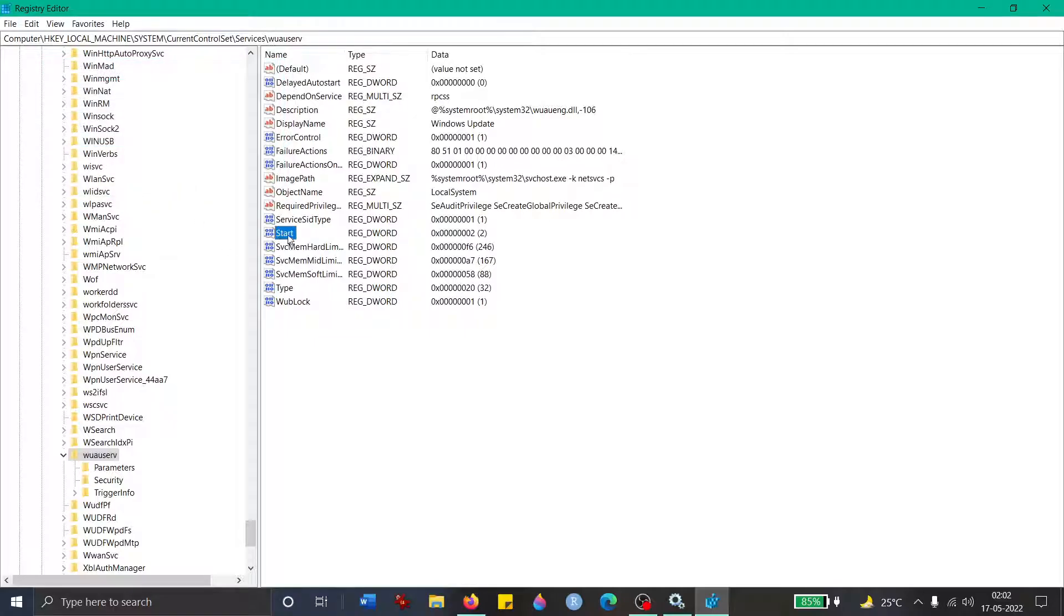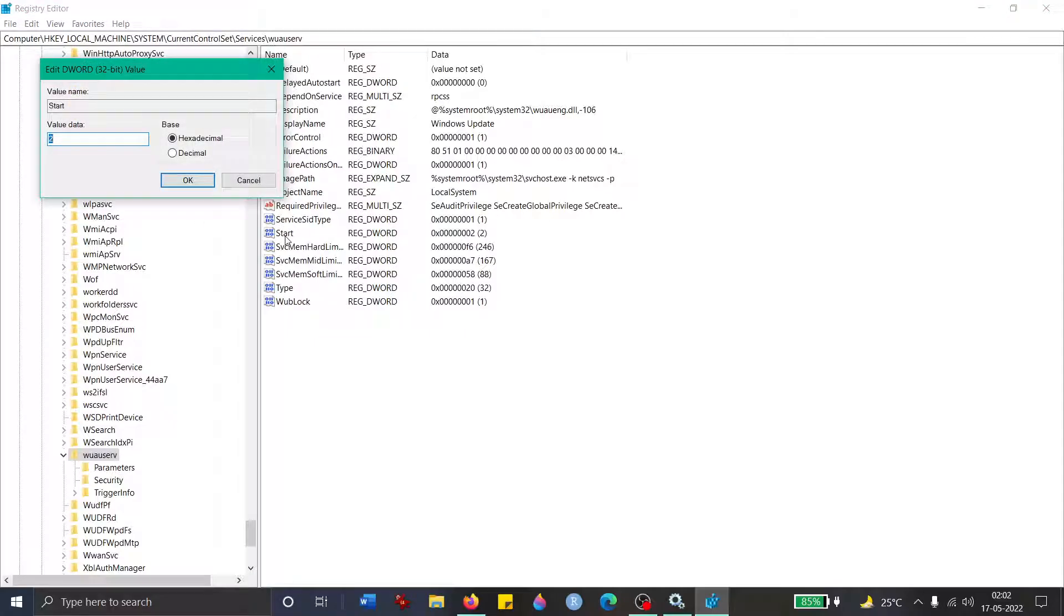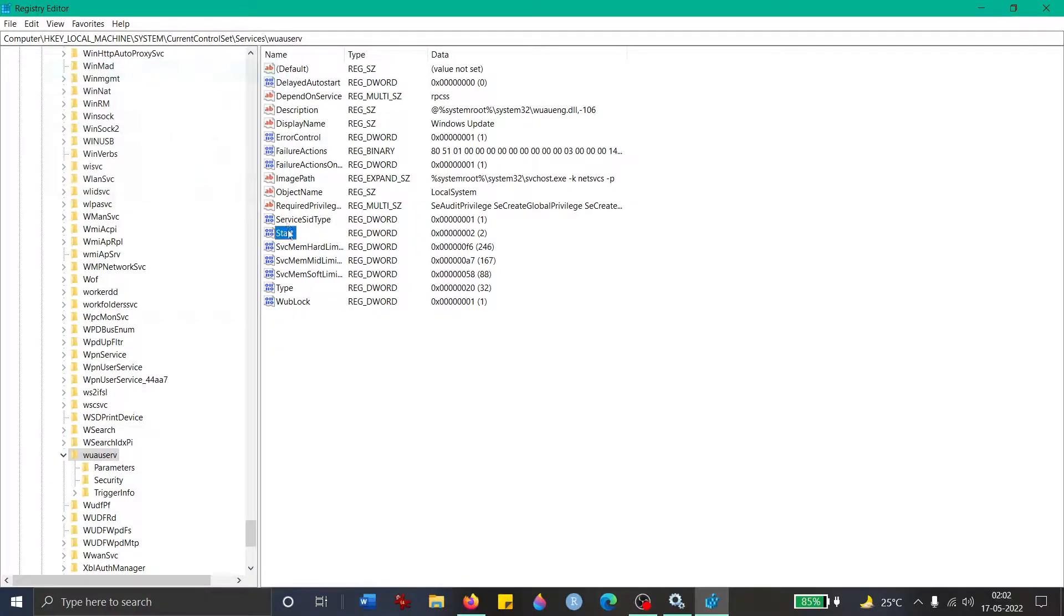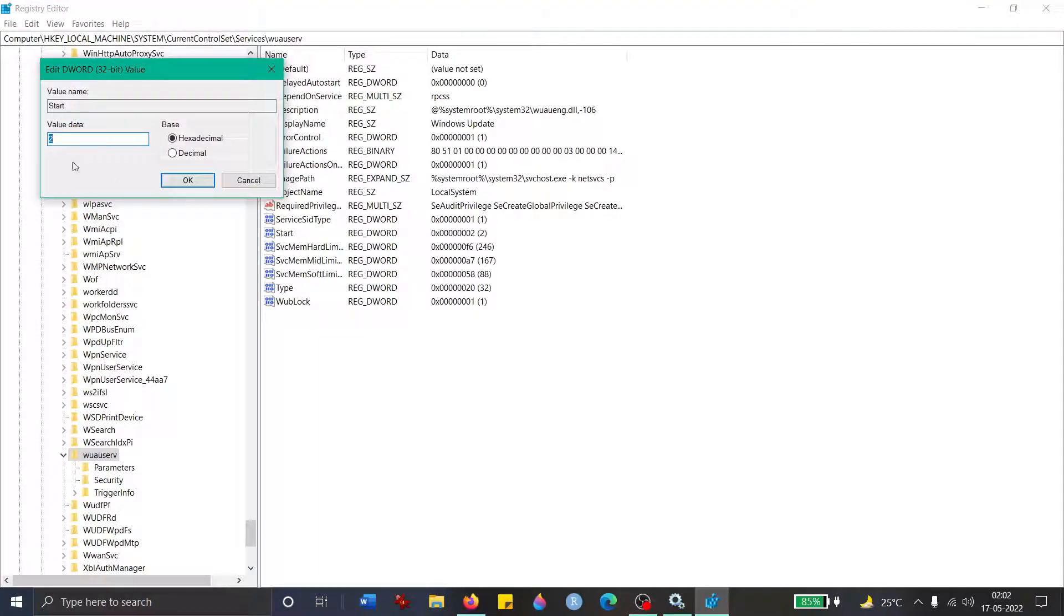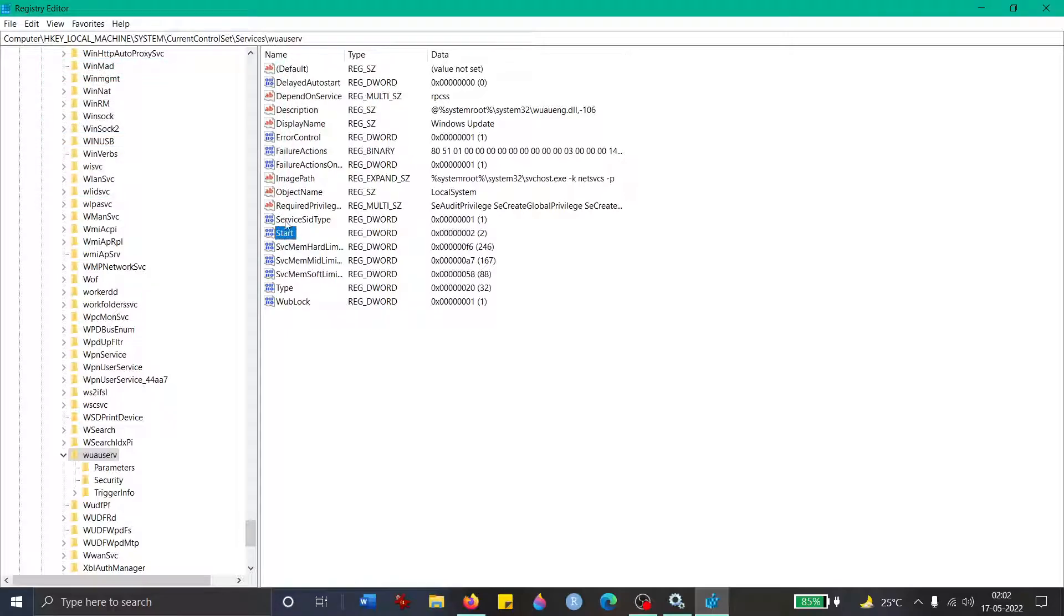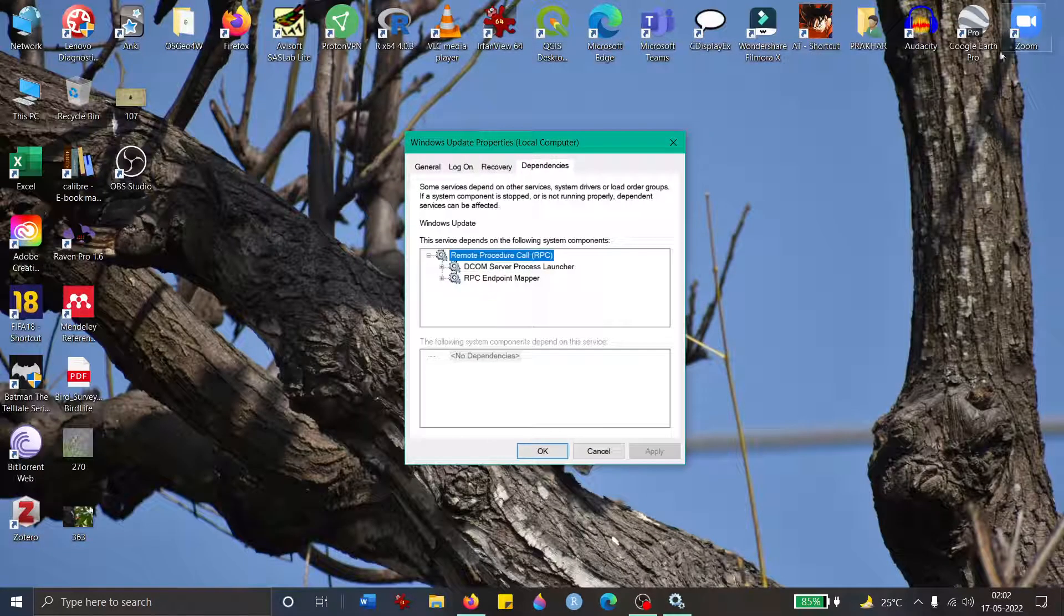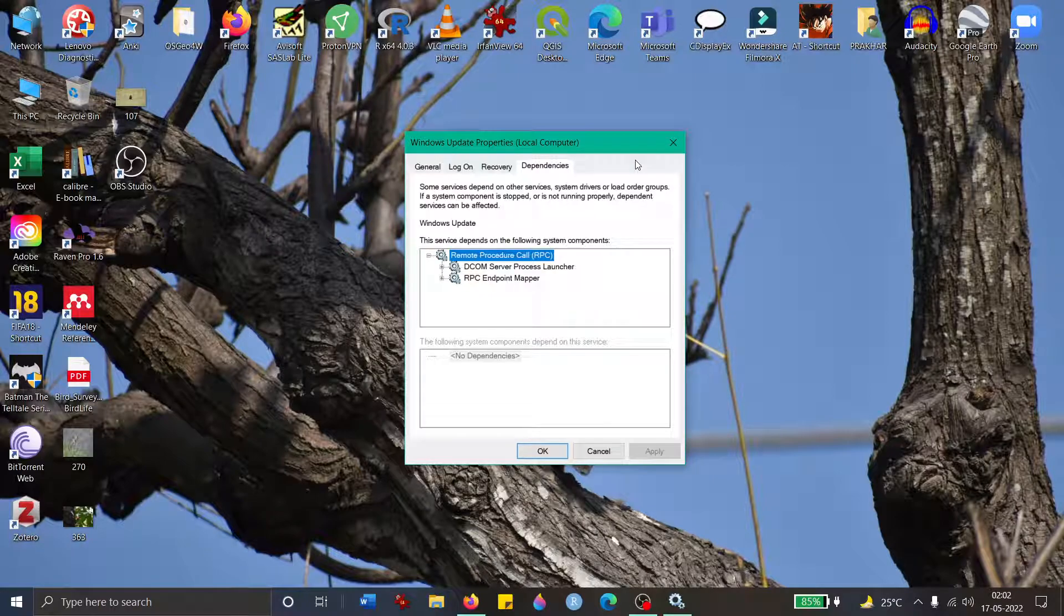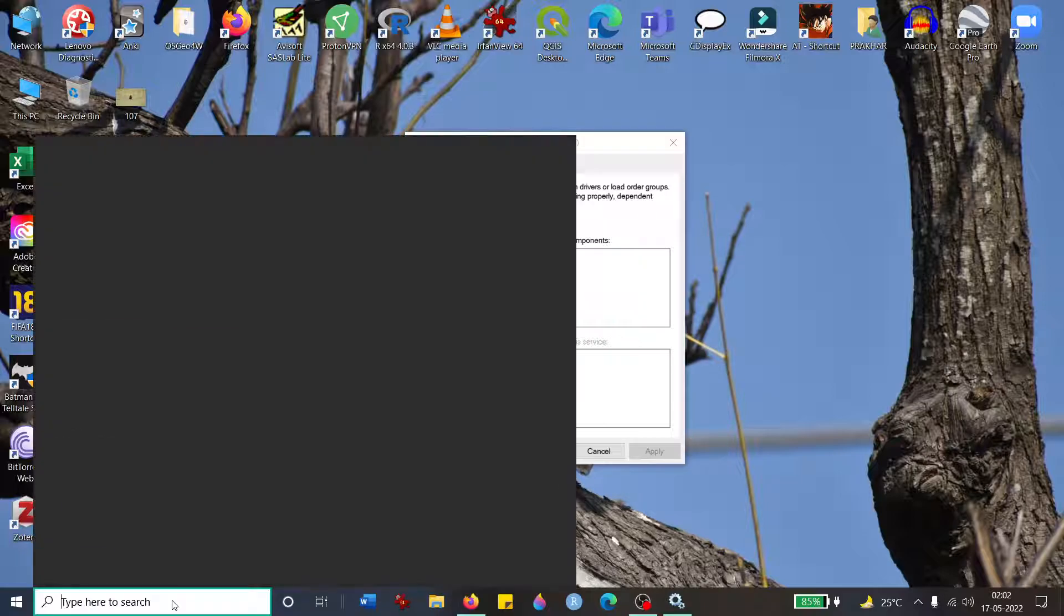It might be the case, as was happening with me, that when you change it to 2 and then you restart it, it will change back to 4. If that is happening with you, or despite changing it to 2 it's still going back, the services are not starting, the Windows Update, then I will suggest the final solution. Maybe you've been to this point in other videos or links as well. This is the final solution for Windows 10.